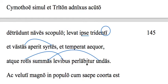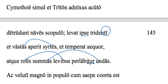And it's worth mentioning the '-tur' there — 'perlabitur' is the deponent verb, but we're going to translate it actively, even though it looks obviously passive.